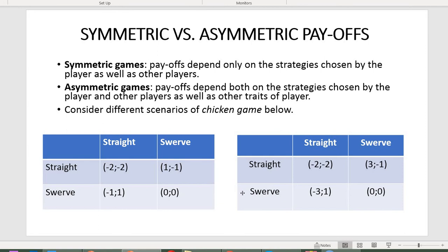If he goes straight and the second player swerves, he gets three instead of one, because he wins and also gains respect from his girlfriend. By definition, the second game is about combinations of strategies and also about personal traits of the players — that is why it is asymmetric.